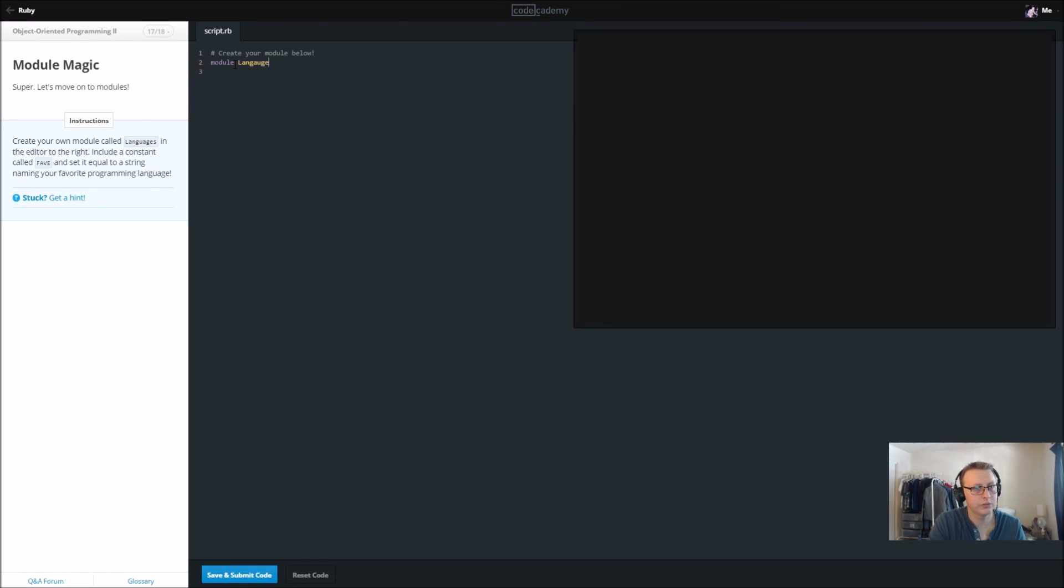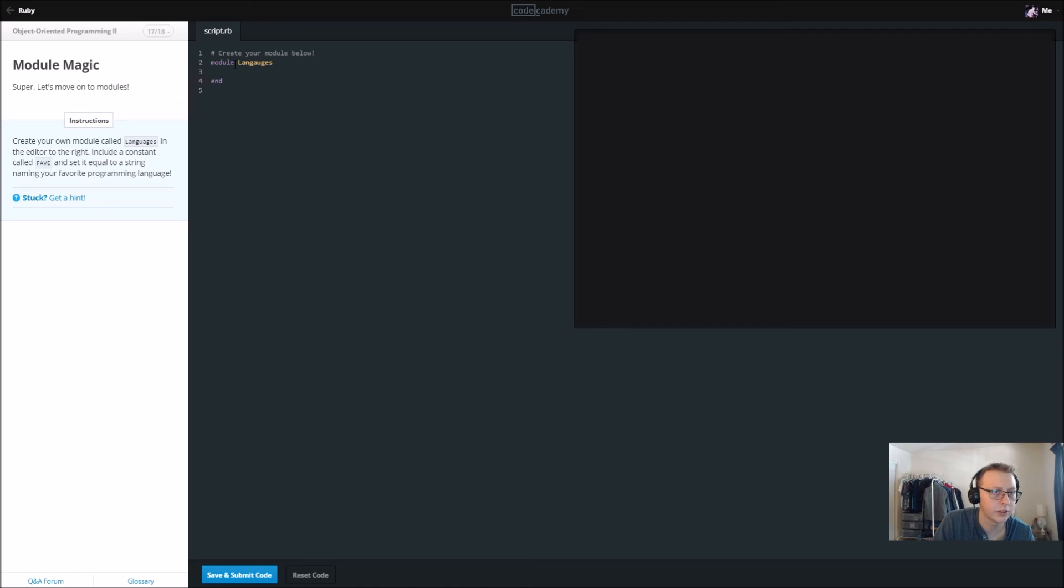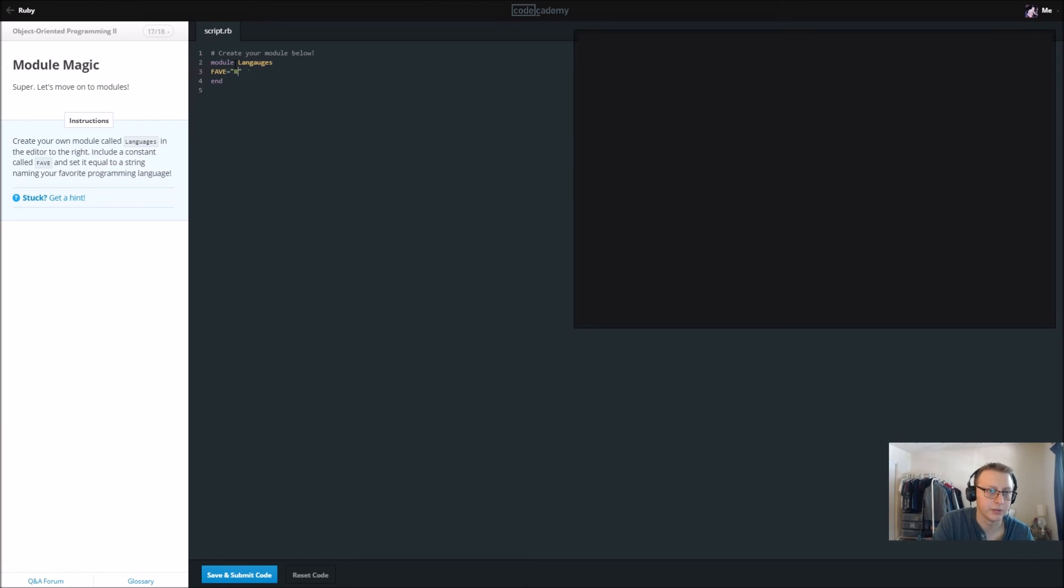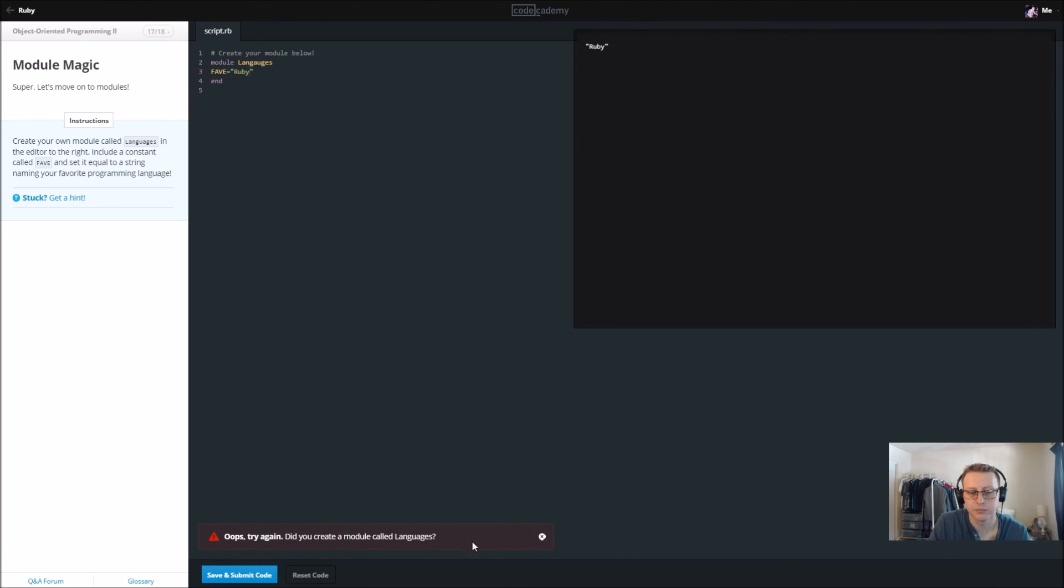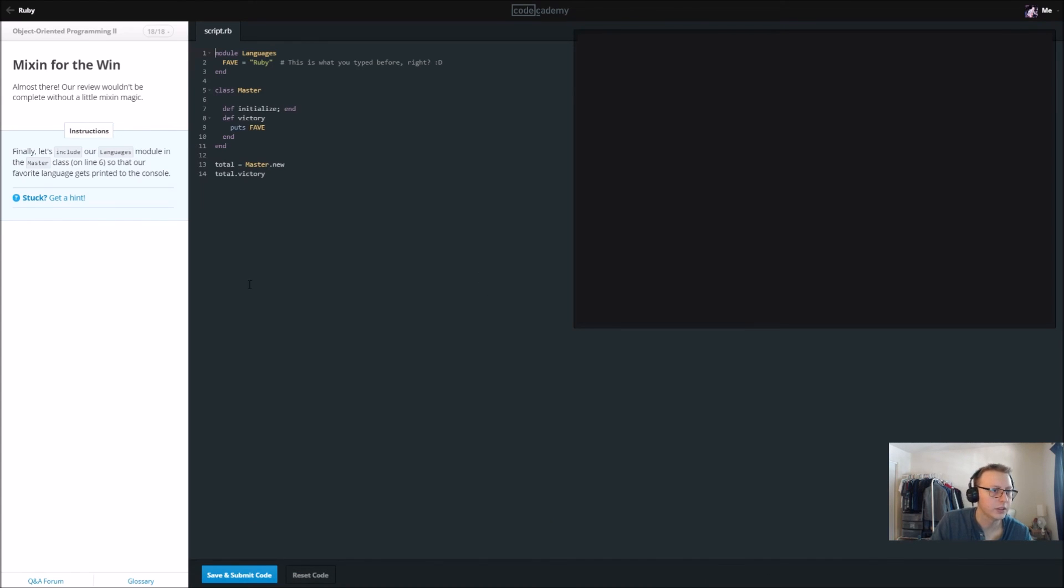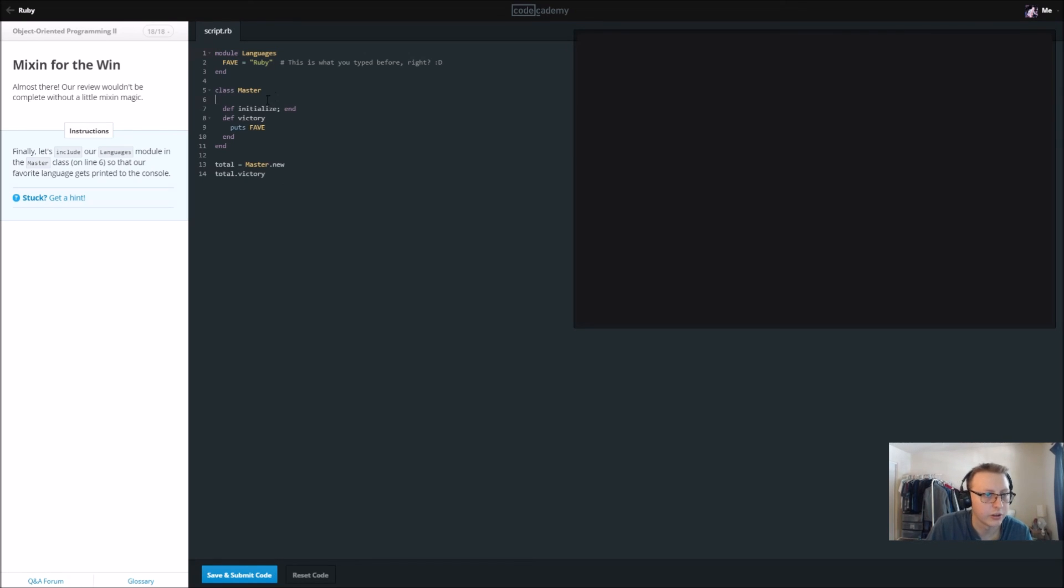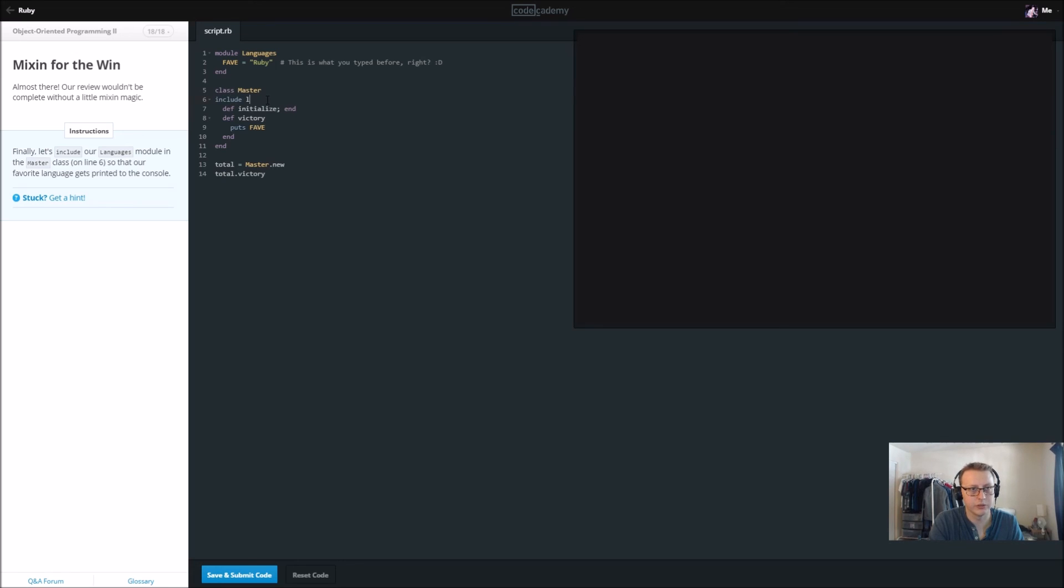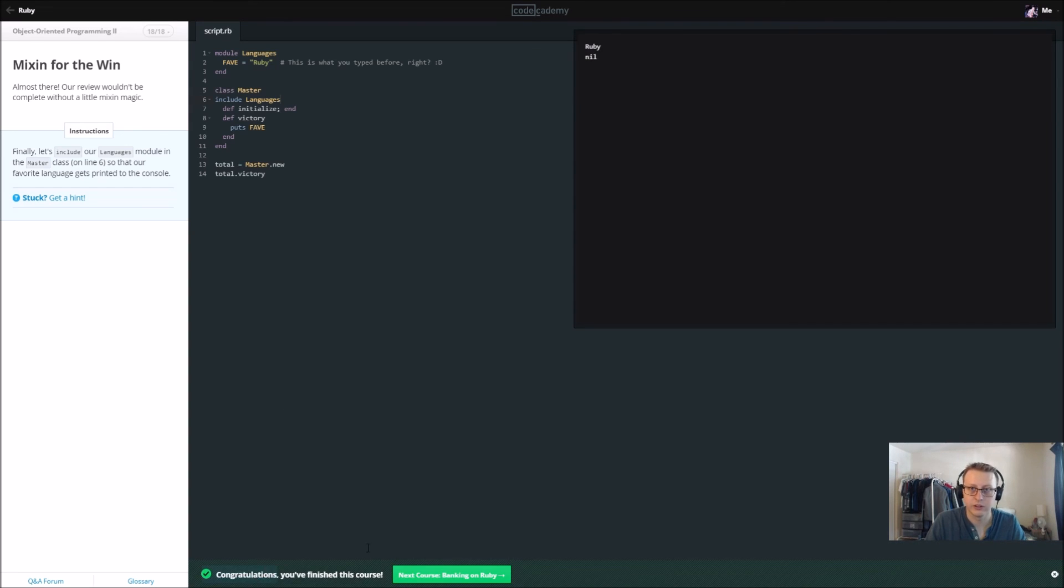Create your own module called languages. So let's create a module languages and end it. In the header include a constant called fav. So we'll say fav equals and for the sake of argument we'll just put ruby, name your favorite programming language. Did you create a module called languages? Yes but I spelled languages wrong so there we go. Finally let's include our languages model into our master class on line six so that our favorite language gets printed in the console. So here we need to include this module languages because otherwise it won't know what fave is. Bam.